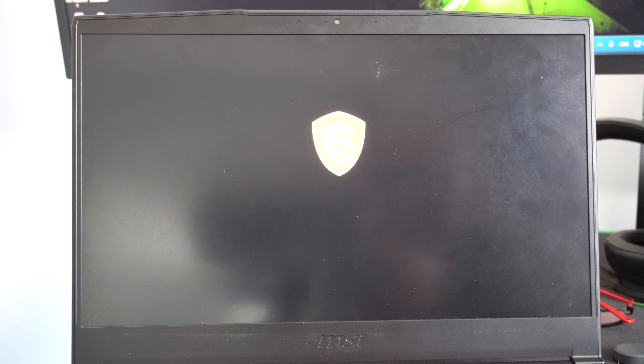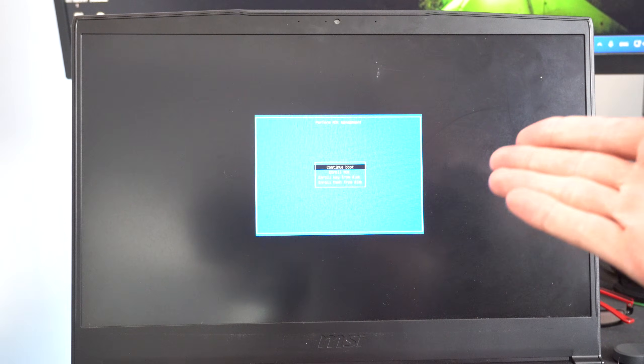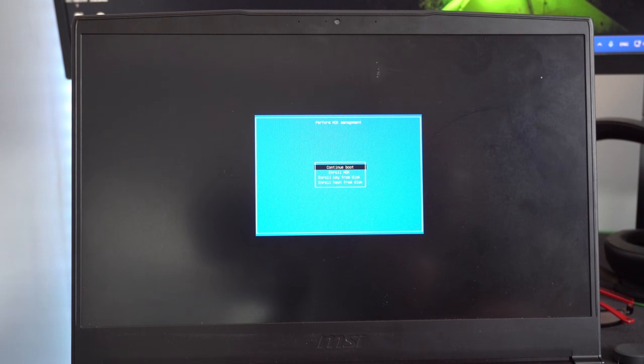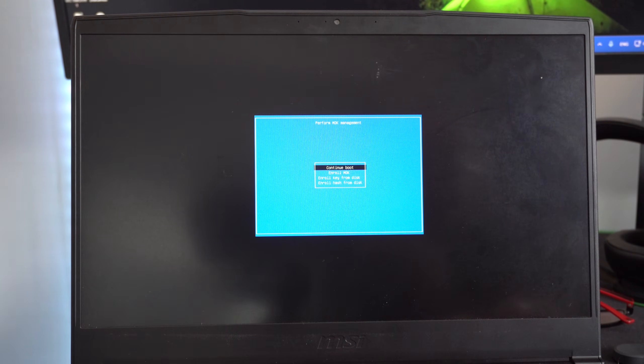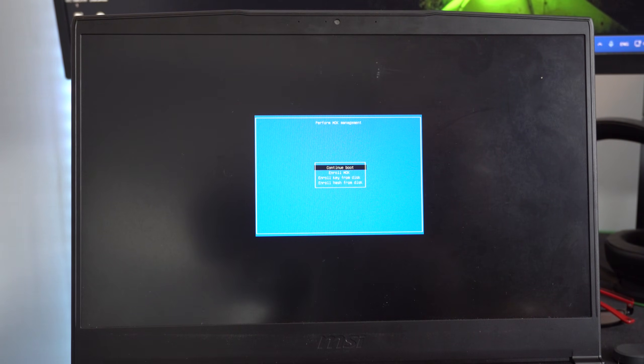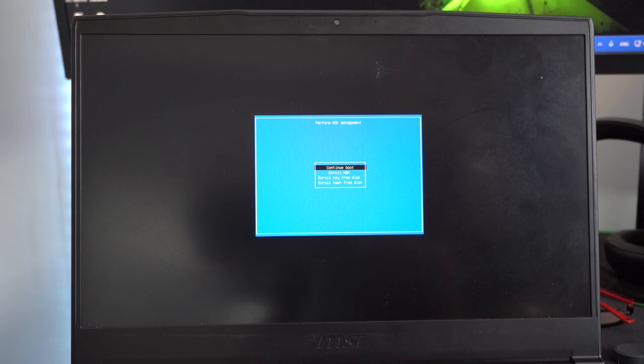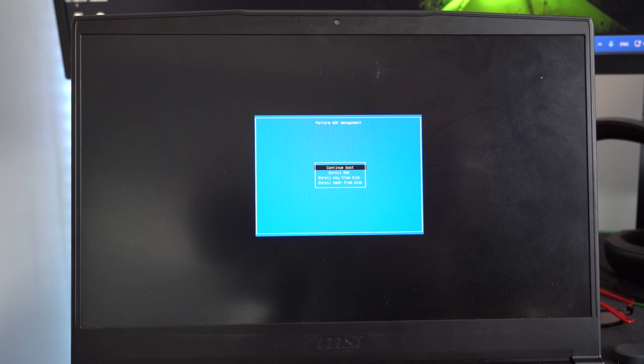So if you did a clean install without the dual boot option, it should just launch directly into this. It says, prefer MLK management, let's just go to continue boot. All right, so we have that option. And then it should launch into Linux Mint without any more problems.